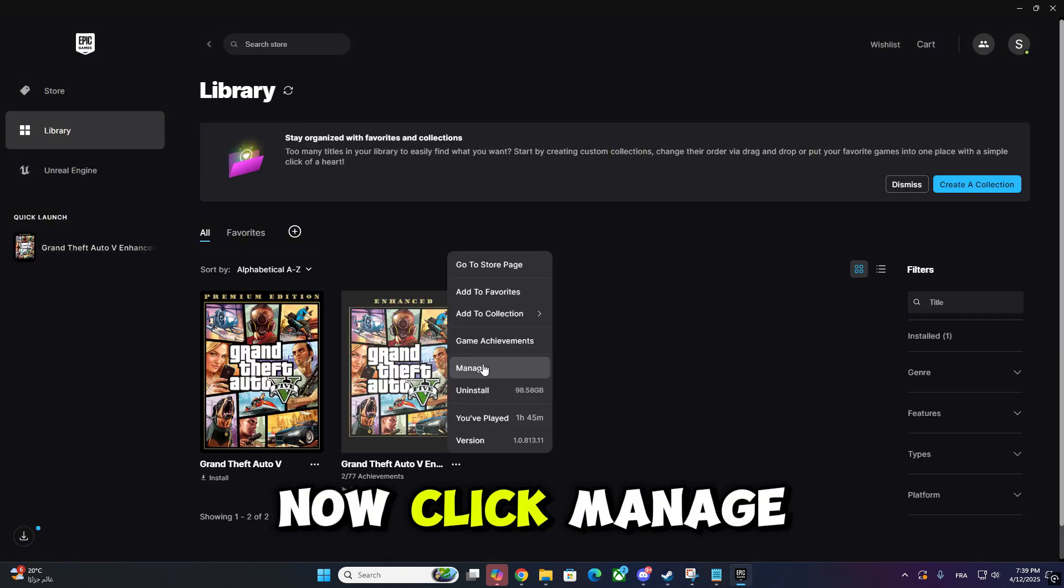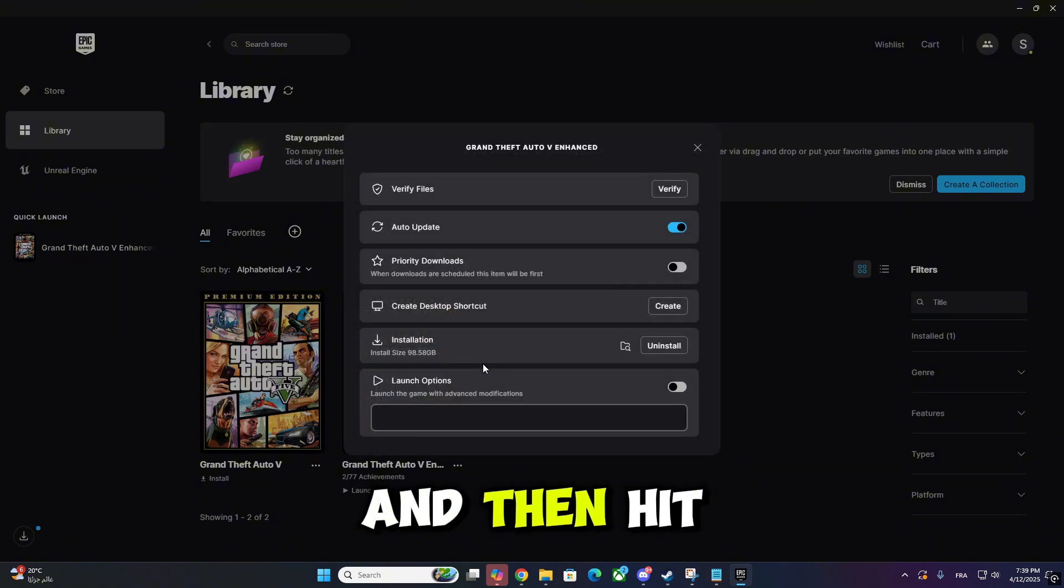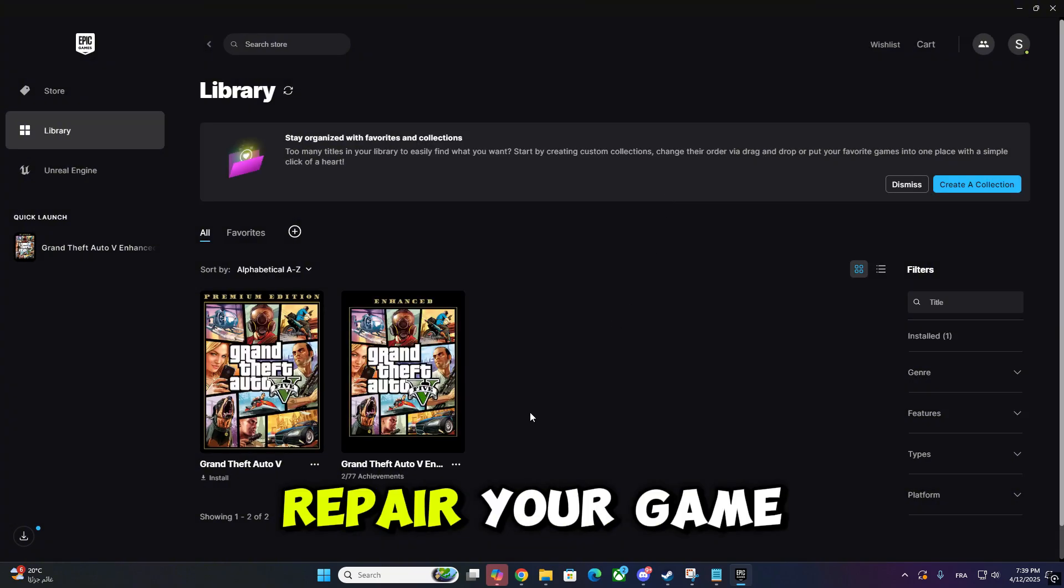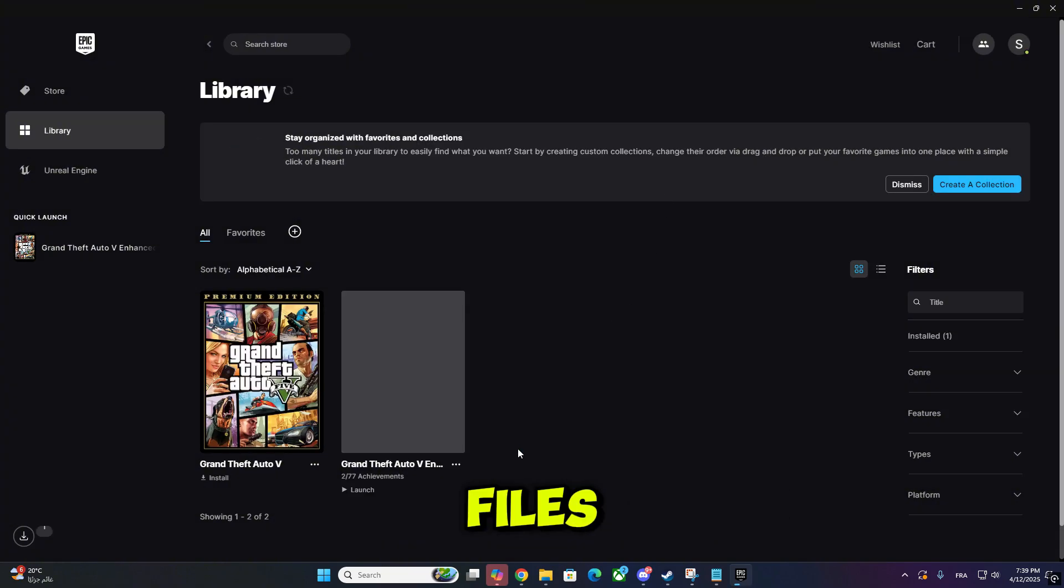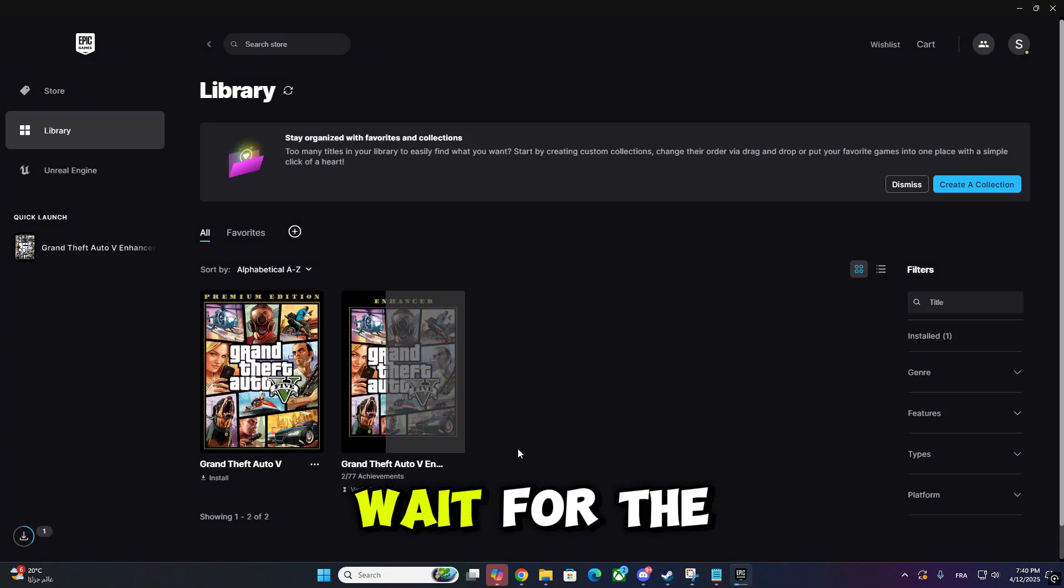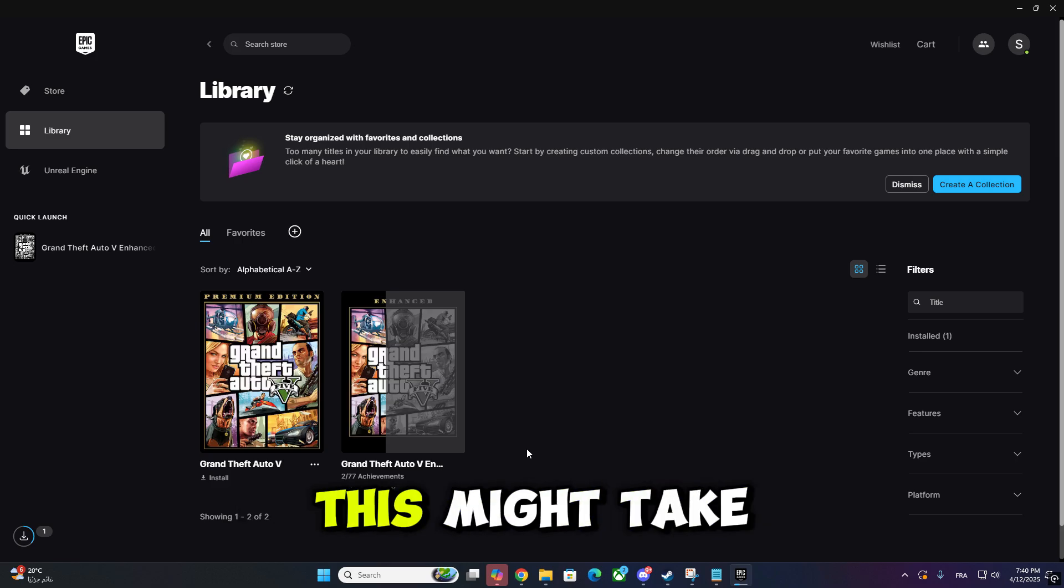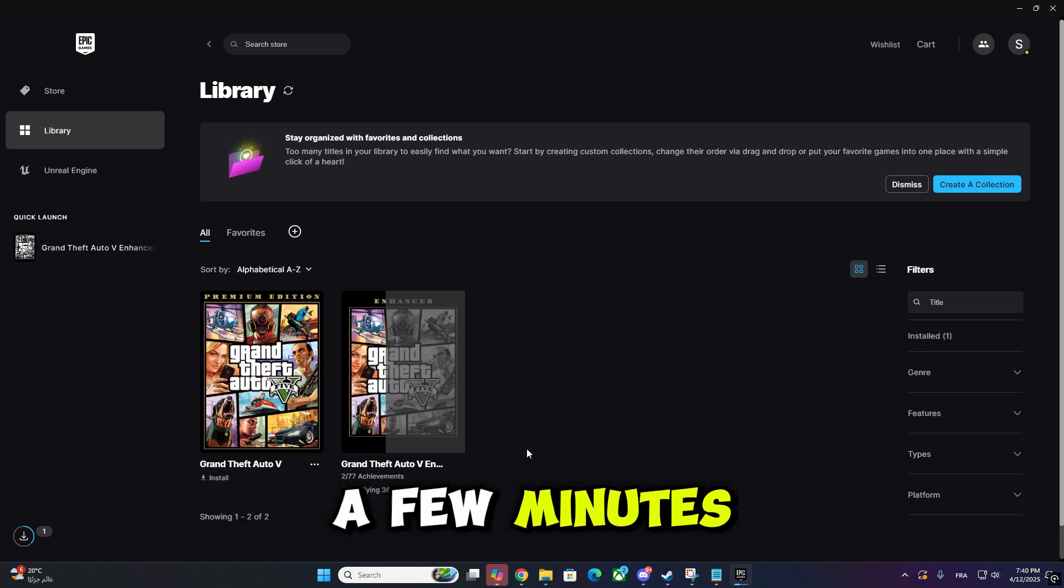Now click Manage and then hit Verify to check and repair your game files. Wait for the verification to finish. This might take a few minutes.